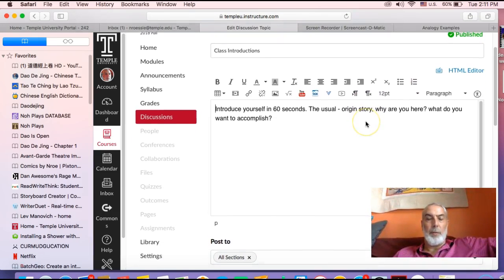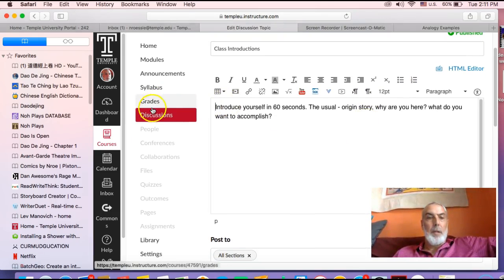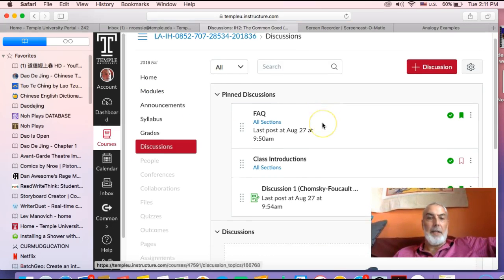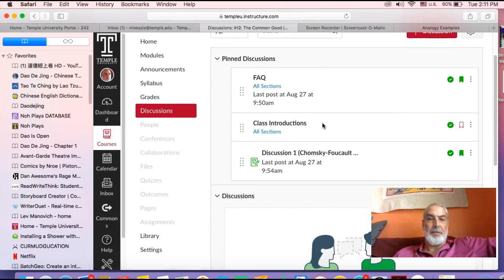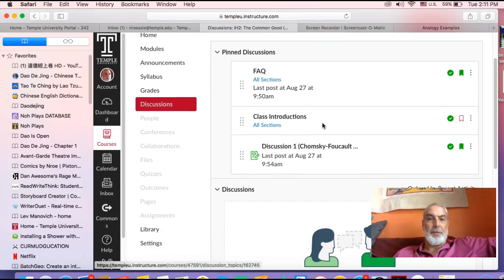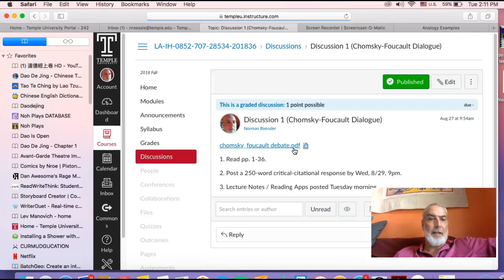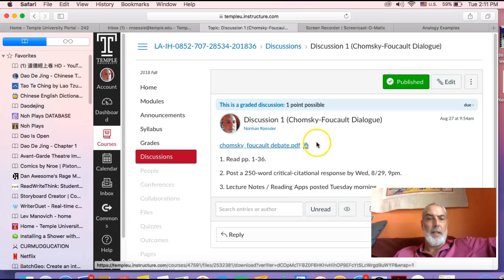That's what you would want to do for FAQ if you have any, and then just general introduction of yourself to the course. Looking ahead, by Wednesday at 11:59,